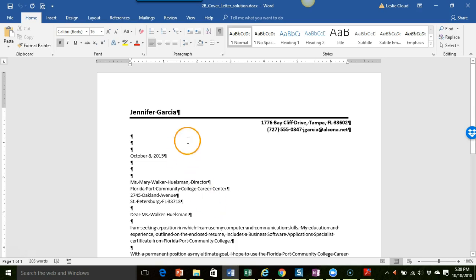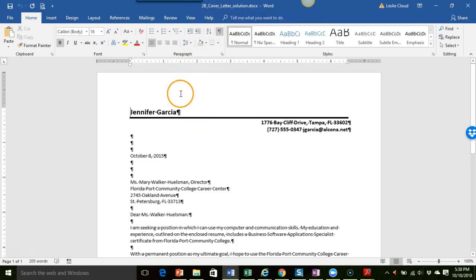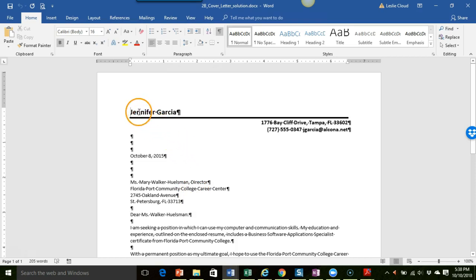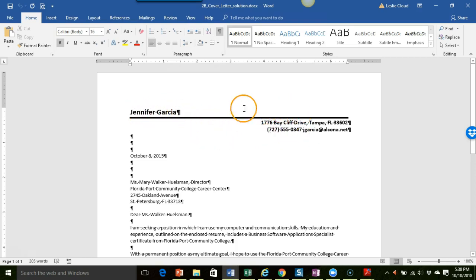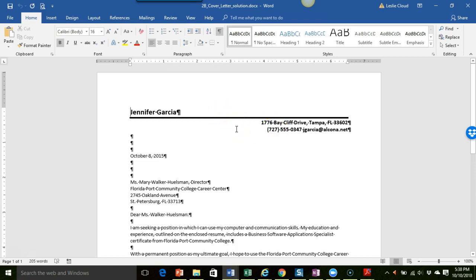Okay so this is project 2B cover letter and this is the finished document the way it should look. At the beginning you're going to put in your information so you're basically making yourself a little heading information up here, kind of like a letterhead.